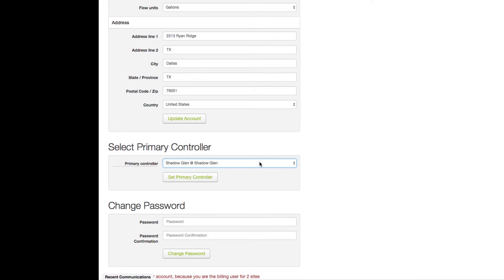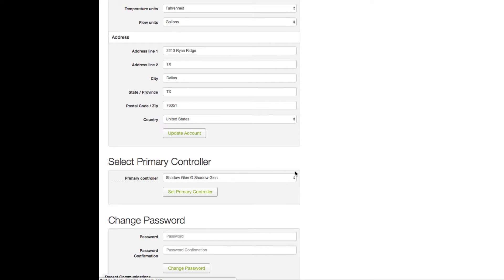If you have more than 20 controllers associated with your account, this field will appear as a search box, and it will auto-complete controller names as you type them. Once selected, click Set Primary Controller and you're ready to go.